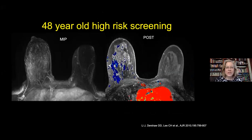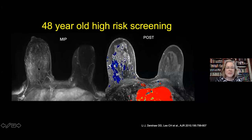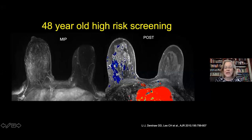Here's a 48-year-old high-risk patient with really marked background enhancement on the right breast and really minimal enhancement on the left breast—a very asymmetric pattern, also visible on the color map. Her left breast also looks smaller than the right. When you see asymmetric enhancement, it's very important to know what's going on clinically.